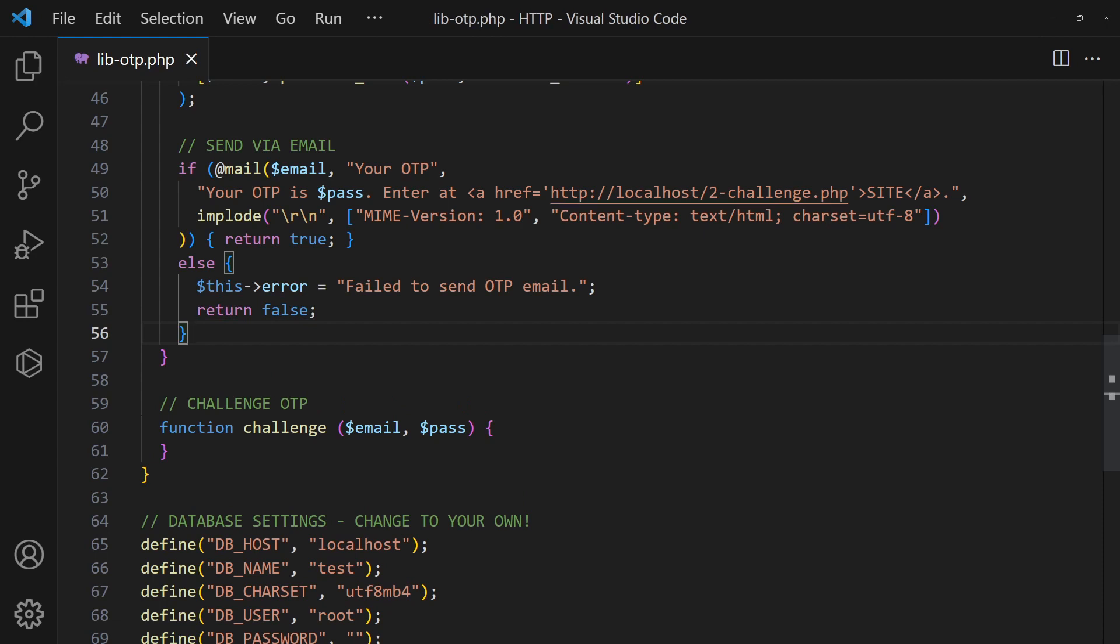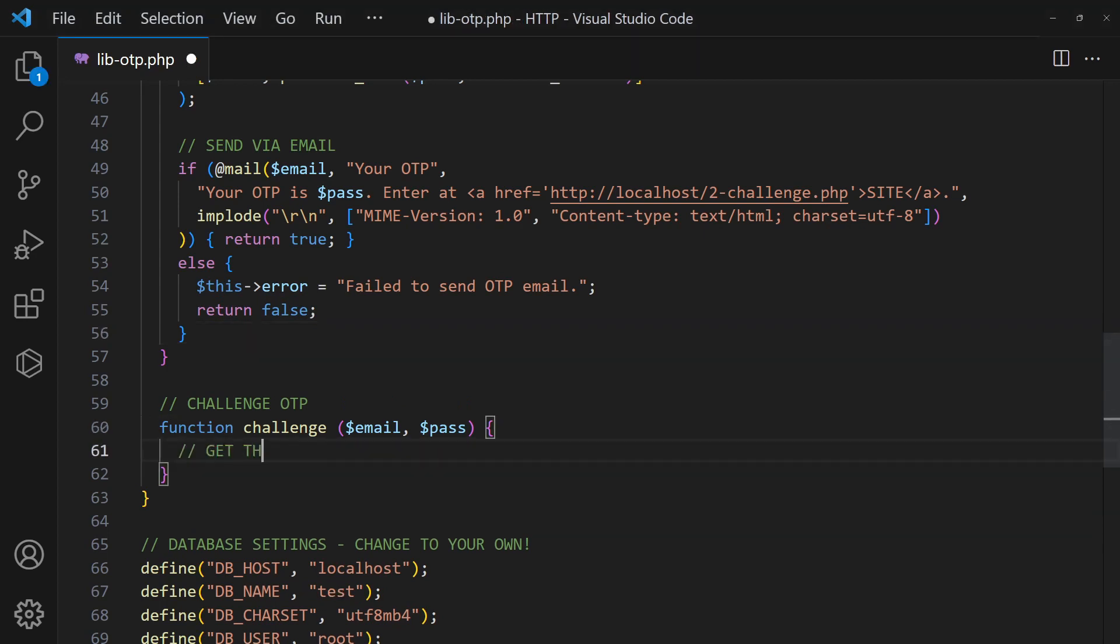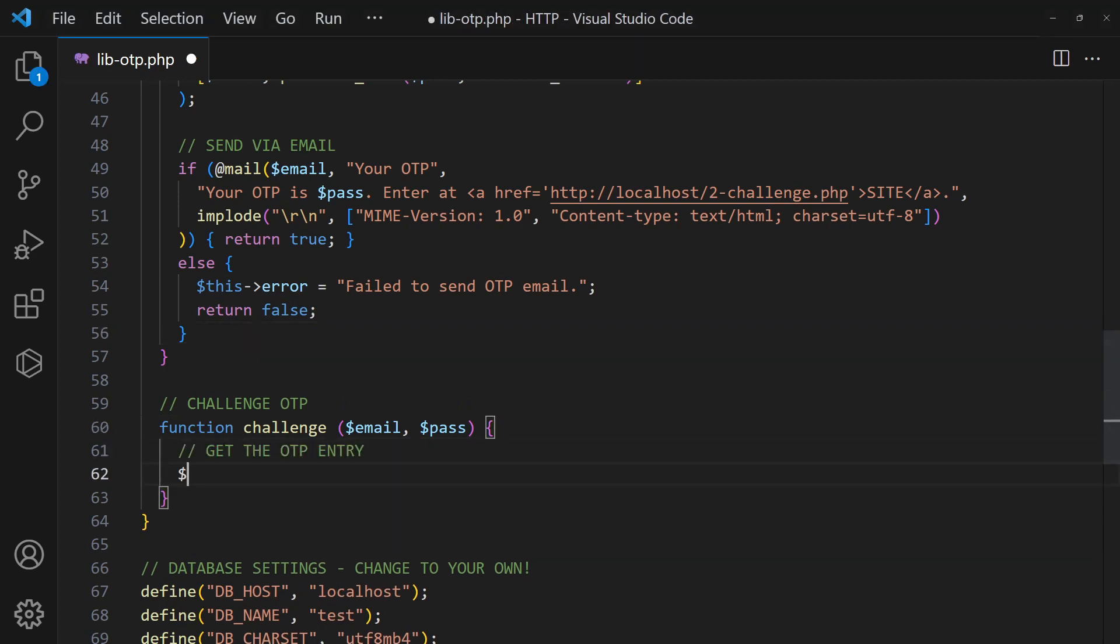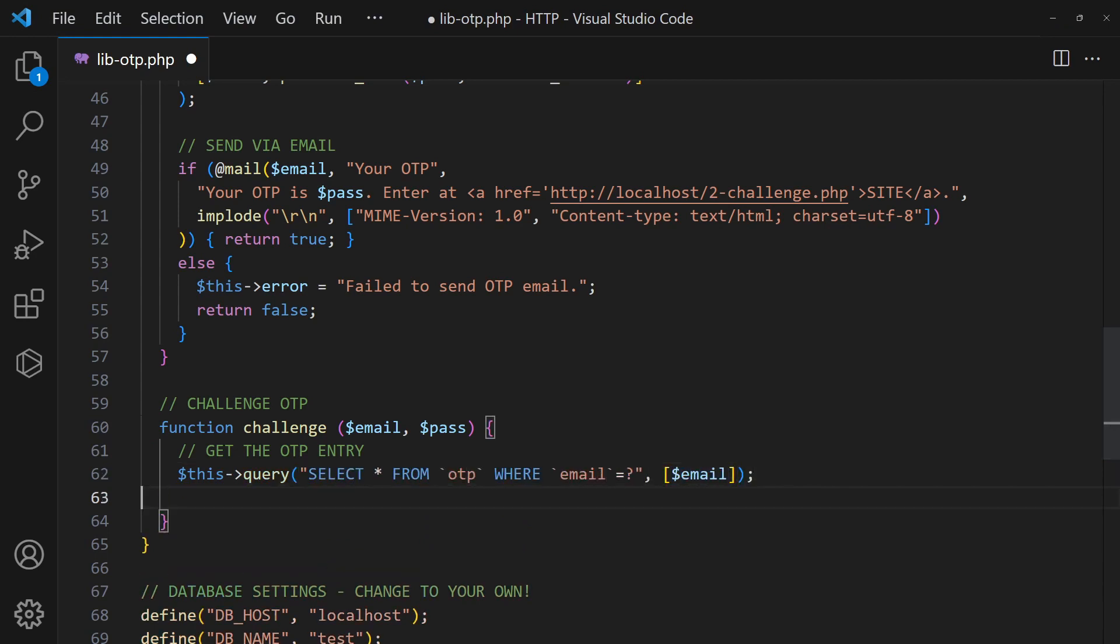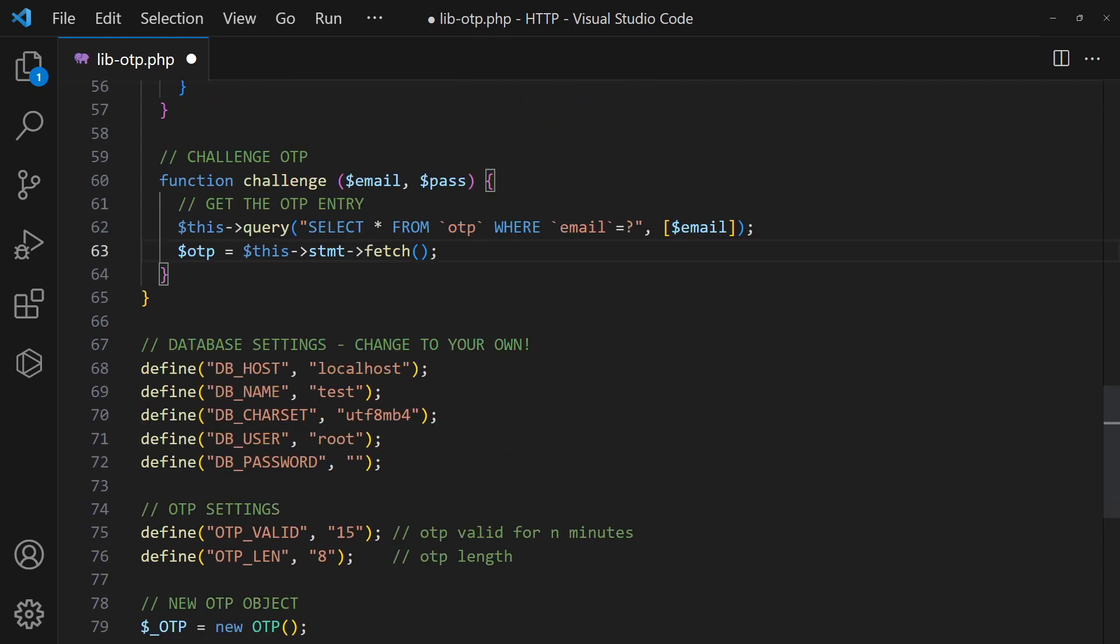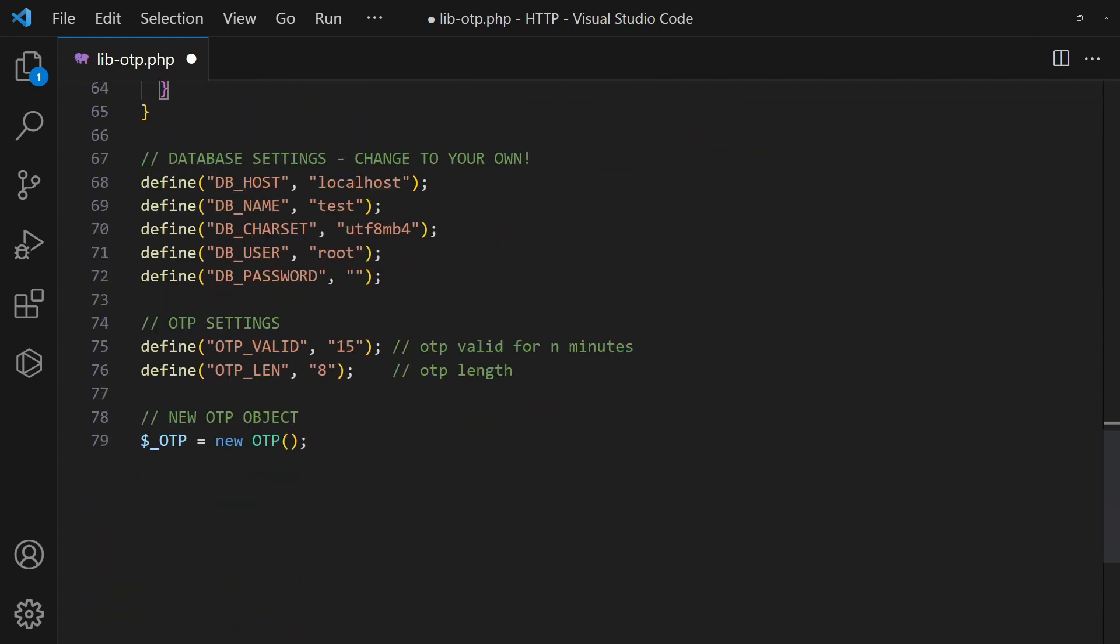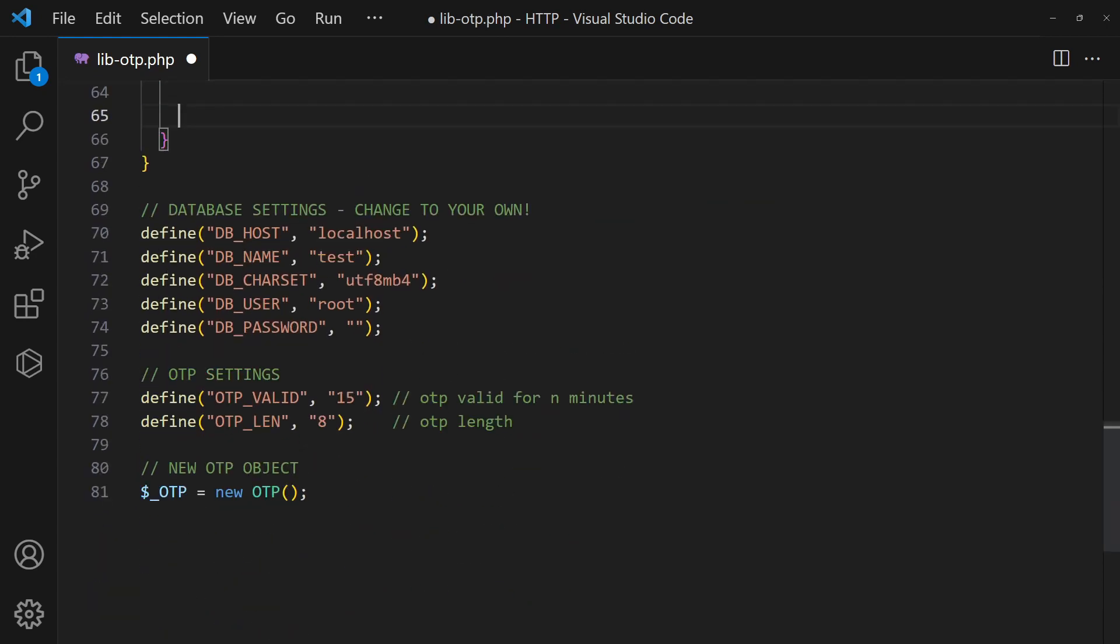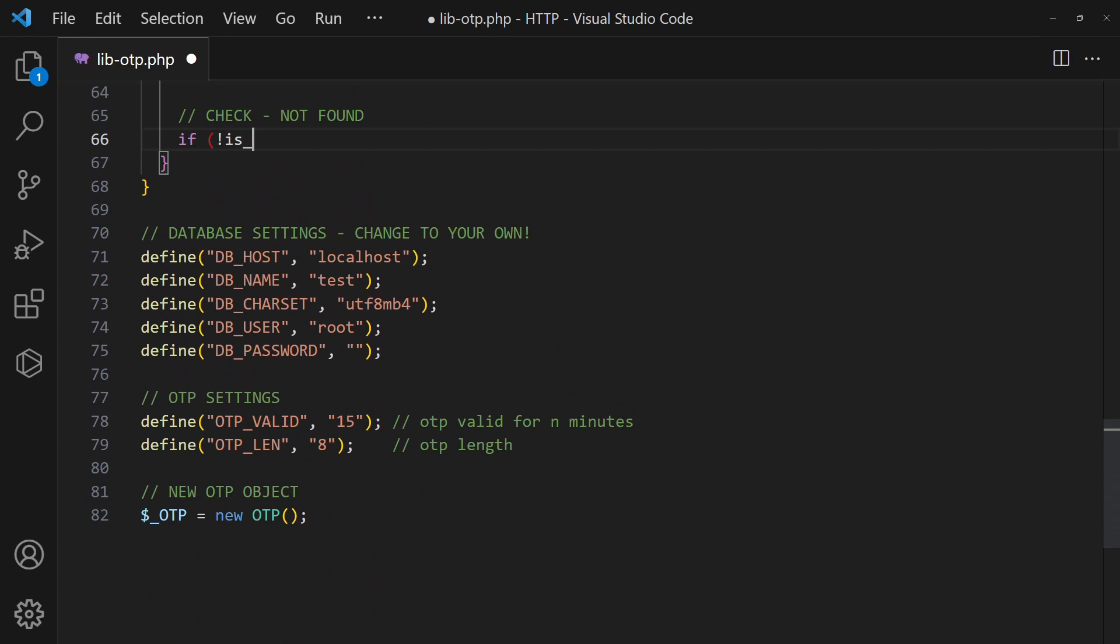After the user clicks on the link and enters the password, the second function will validate the OTP. Simply get the OTP from the database. Check if it is a valid request.